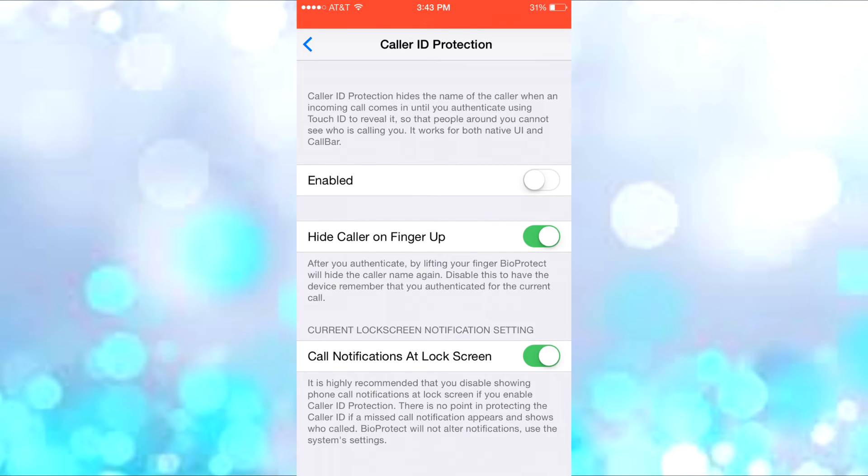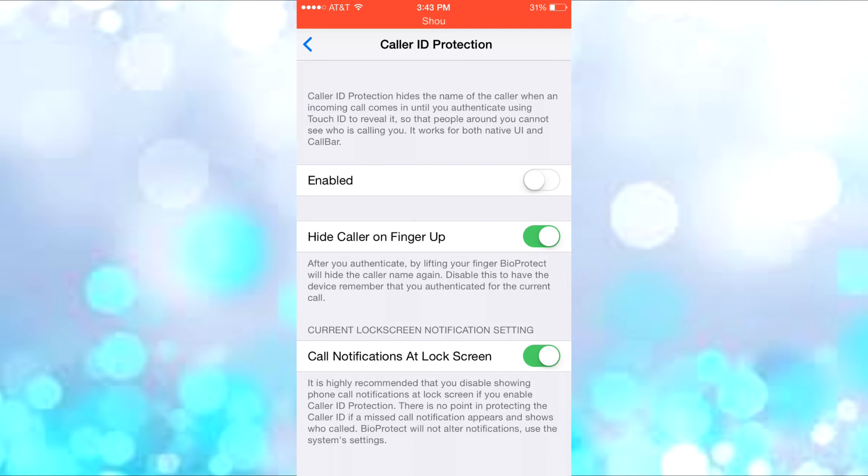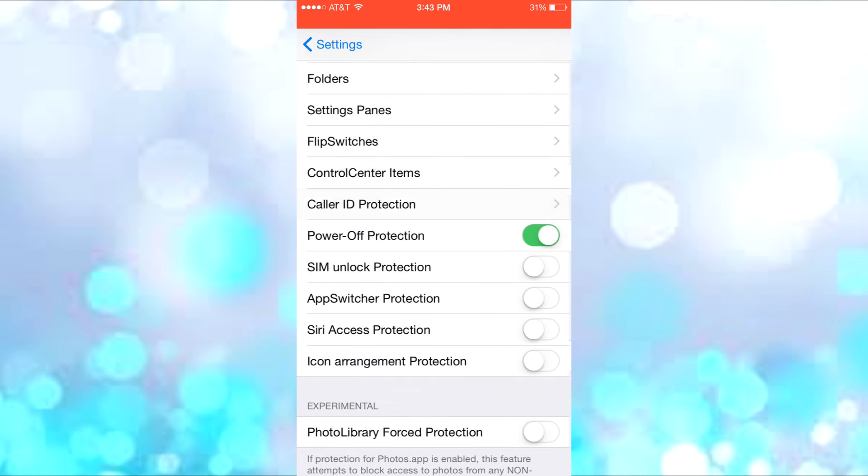There's really no point having Caller ID Protection on if the notification appears on the lock screen showing the name, because this doesn't work on the lock screen. So that's really it for Caller ID Protection. It's a really cool part of BioProtect.